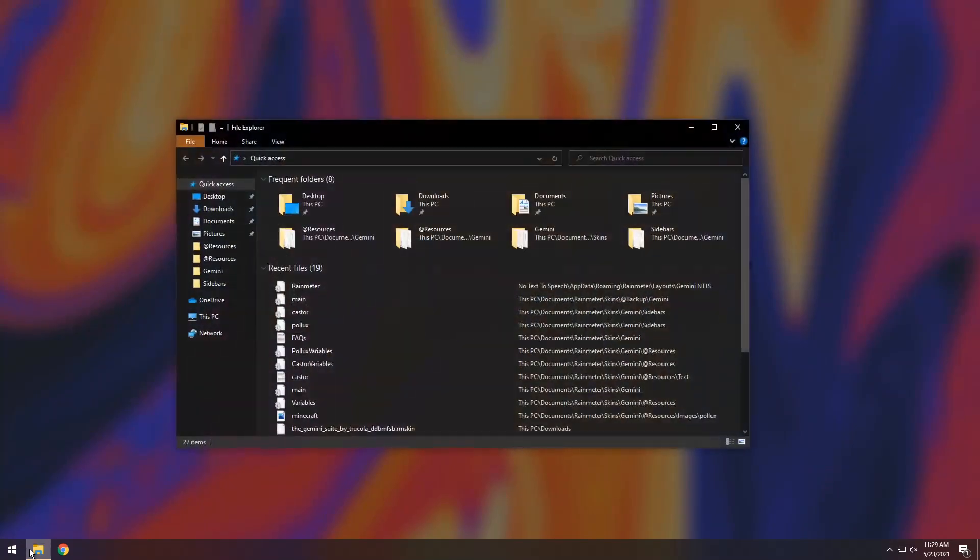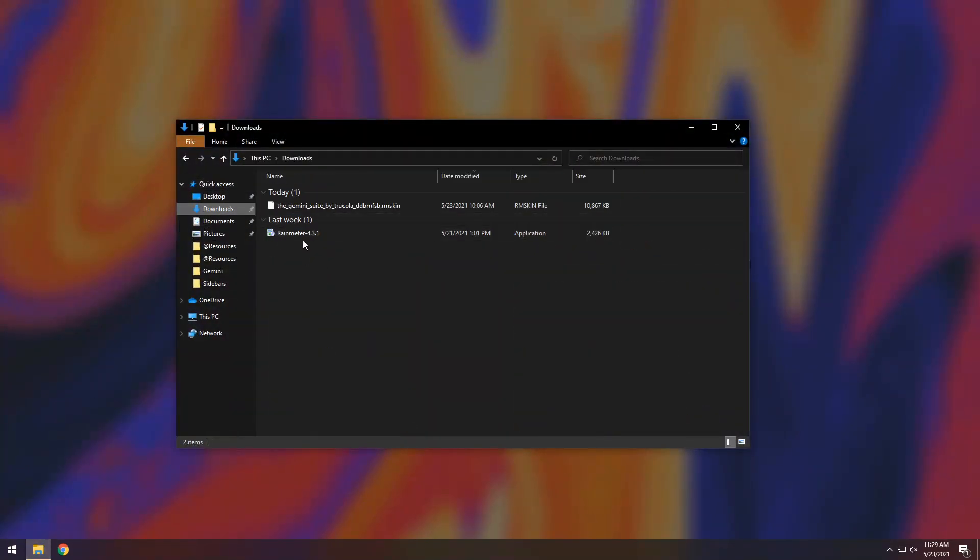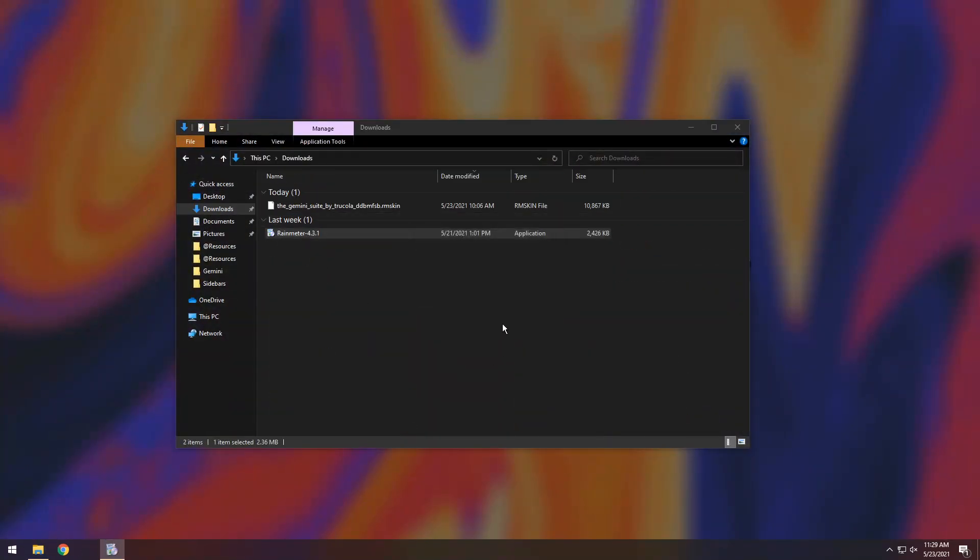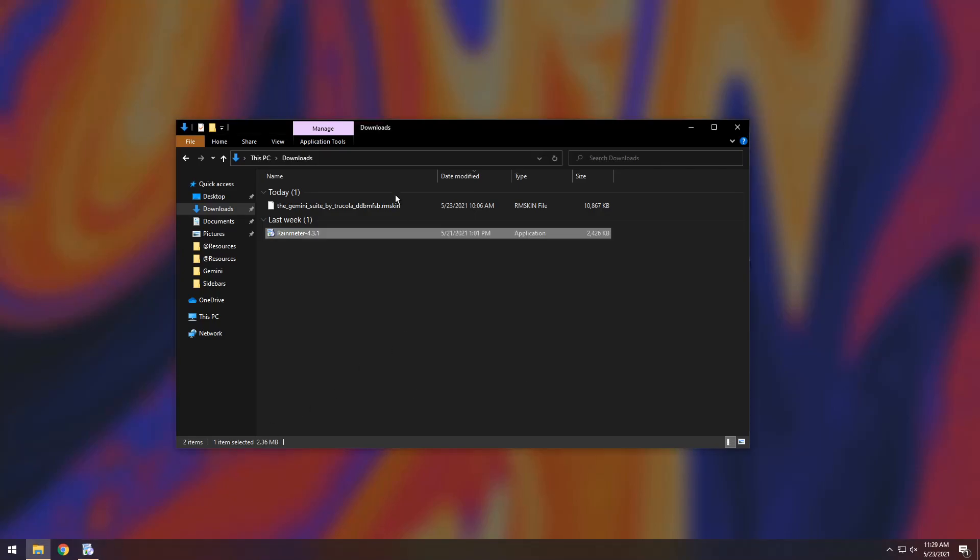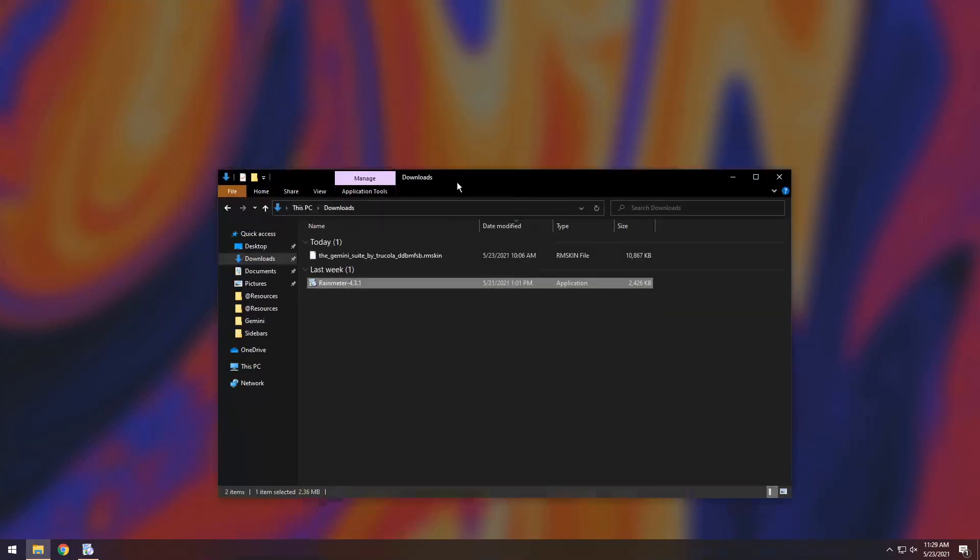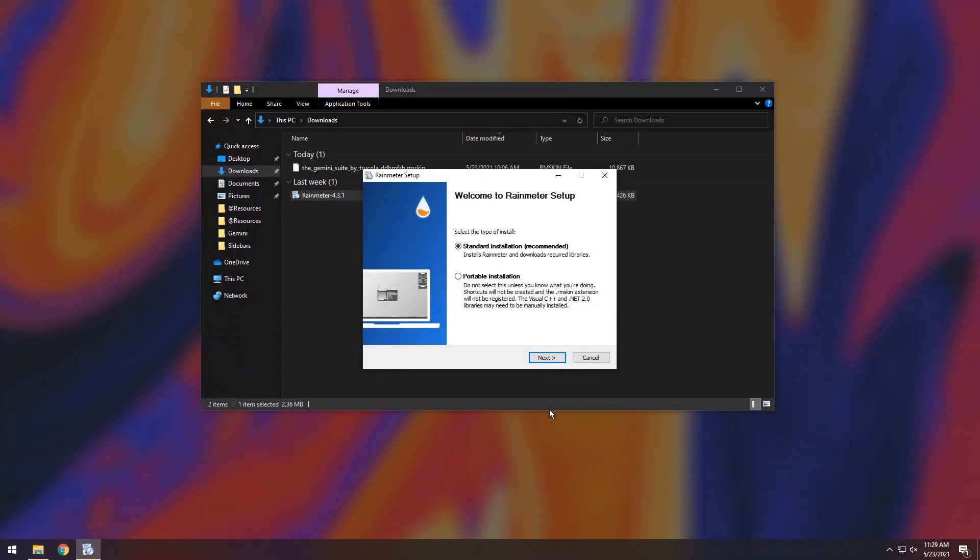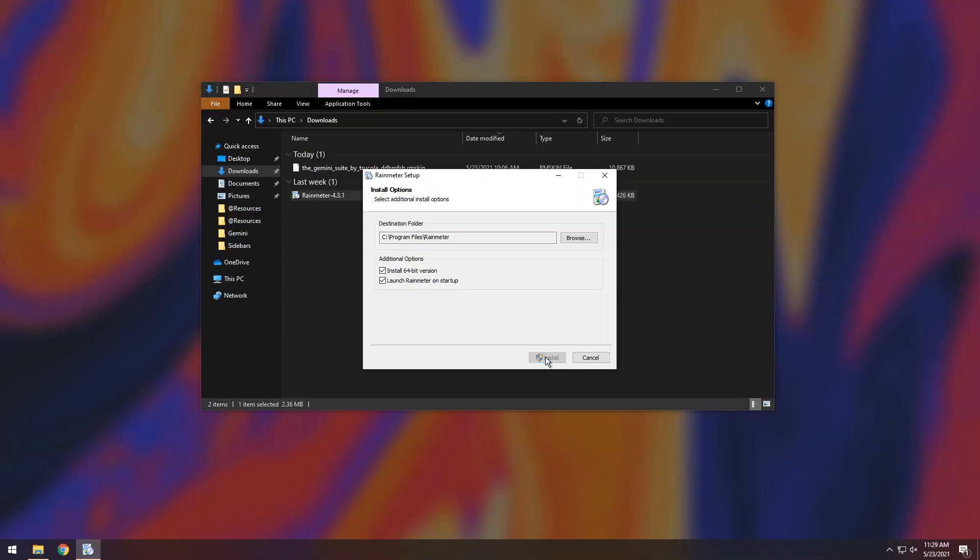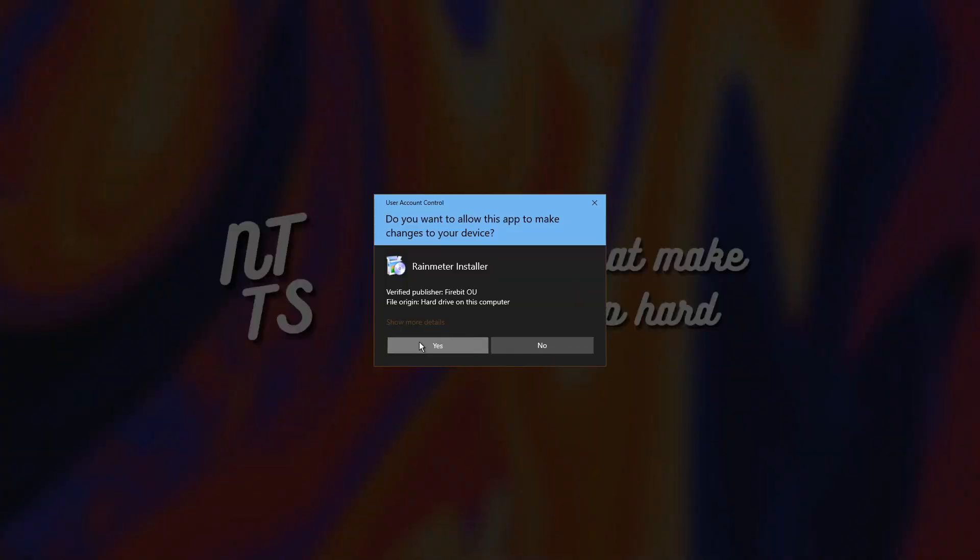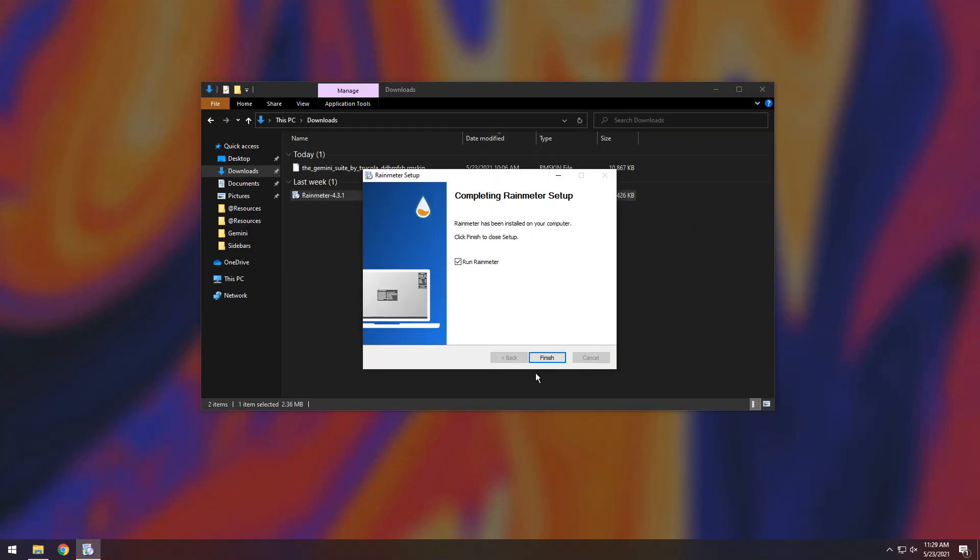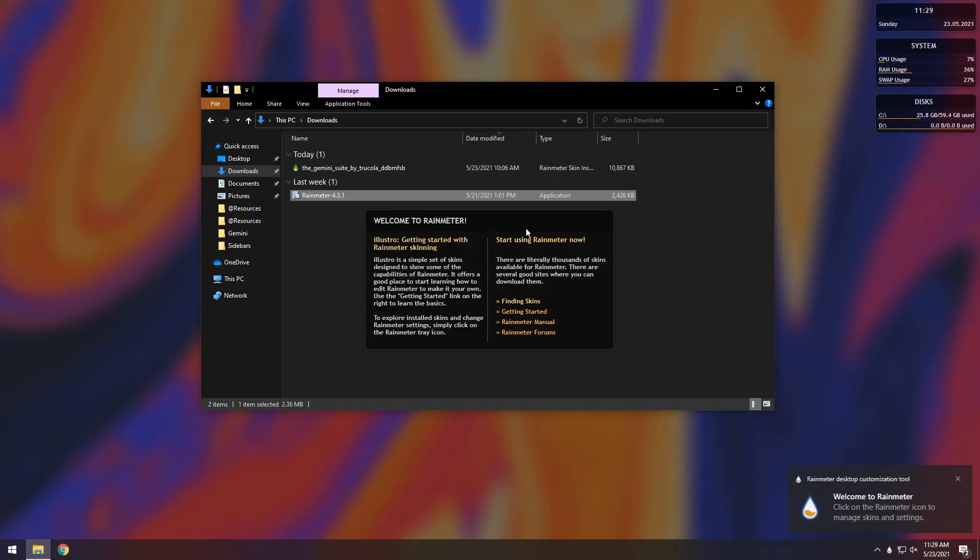Now once those are all done, open up your downloads folder and install Rainmeter. Click on it, click OK and it's pretty straightforward. All you need to do is just press next as fast as humanly possible. Make sure you don't press no there. You got to press yes and I speed ran installing Rainmeter.